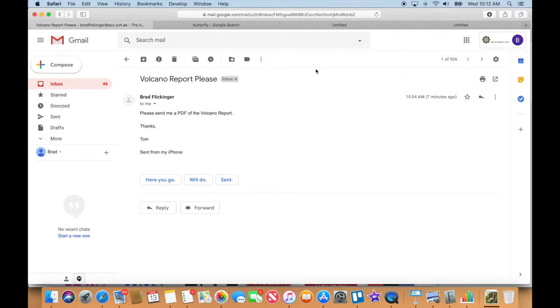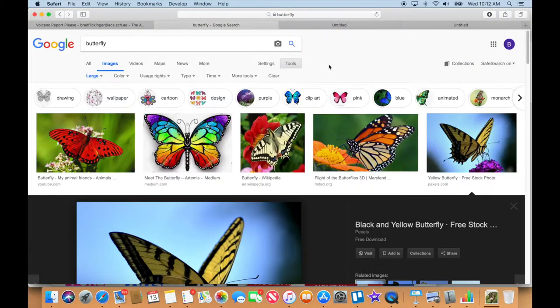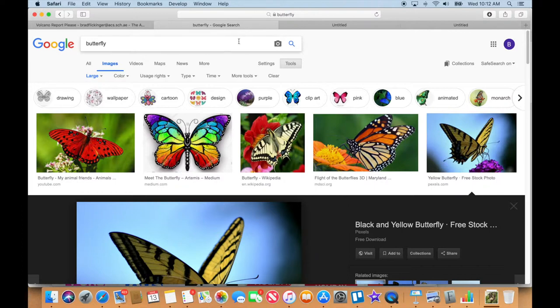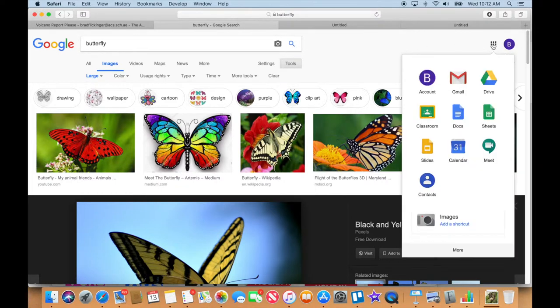Okay. So I'm going to just open up this window here because I'm already in Google, and I can see the waffle. So I'm going to go to my Google Drive, and I'm going to get a copy of that Volcano Report.